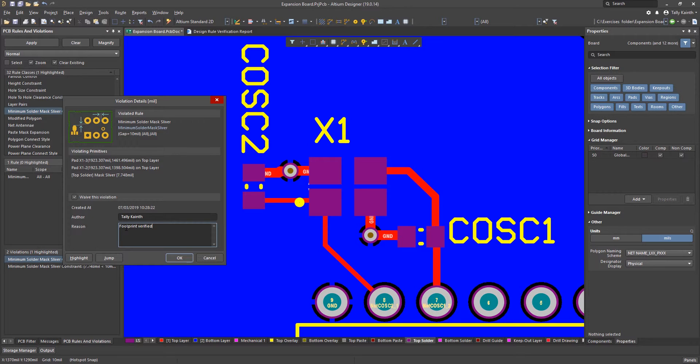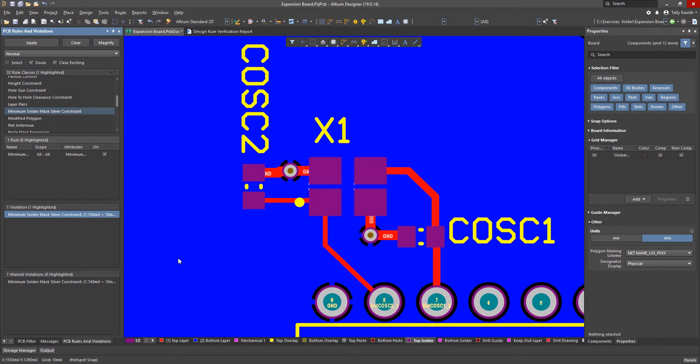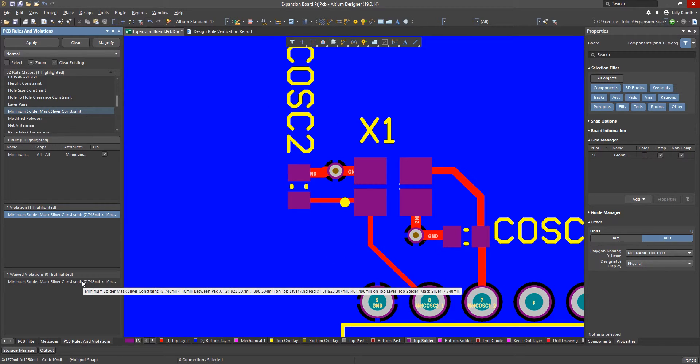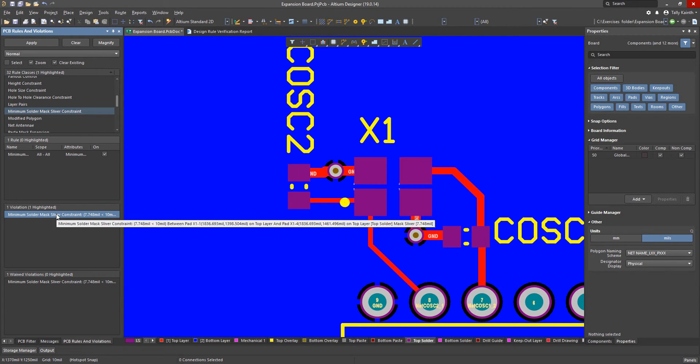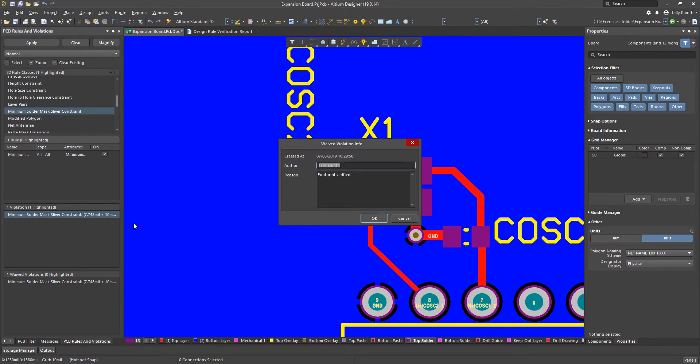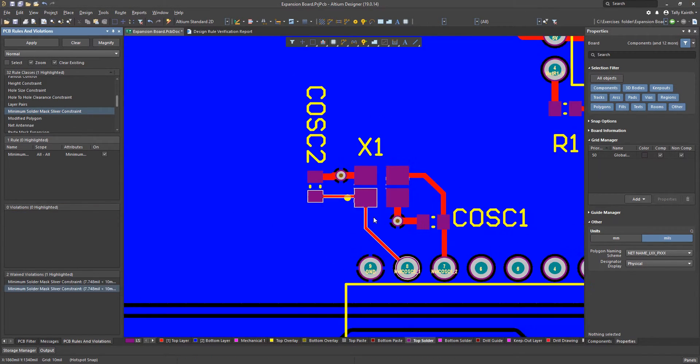Check the waive violation box and if needed fill out the reason. Hit OK. In the same way we can now go ahead and waive the other violation for the oscillator.